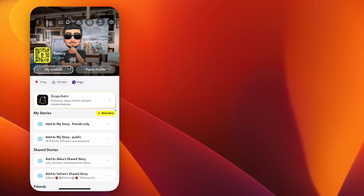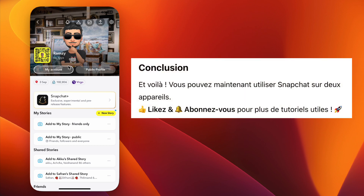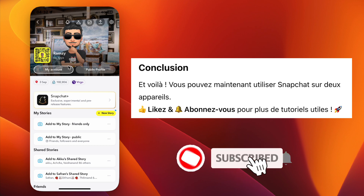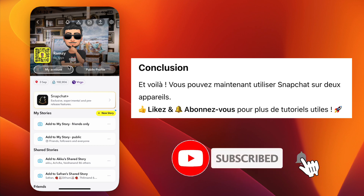If you found this video helpful, don't forget to like, subscribe, and turn on the notification bell for more step-by-step tutorials.